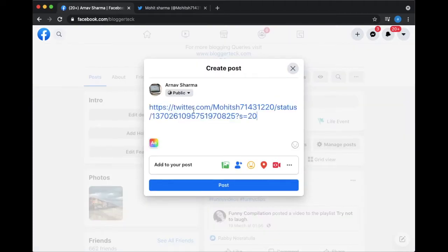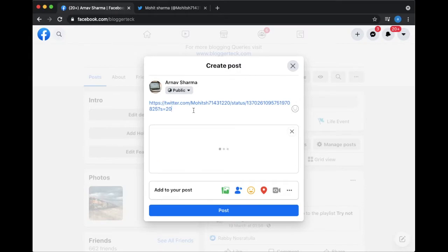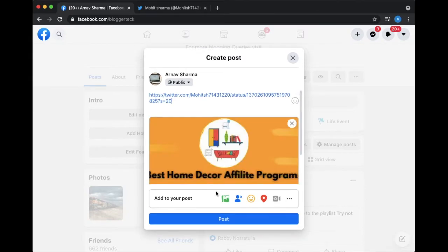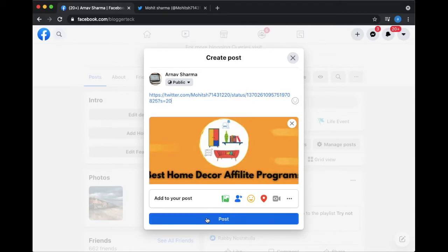Step 5: Now you can click on the post button at the bottom of your post. This is how you can share your tweet on Facebook manually.